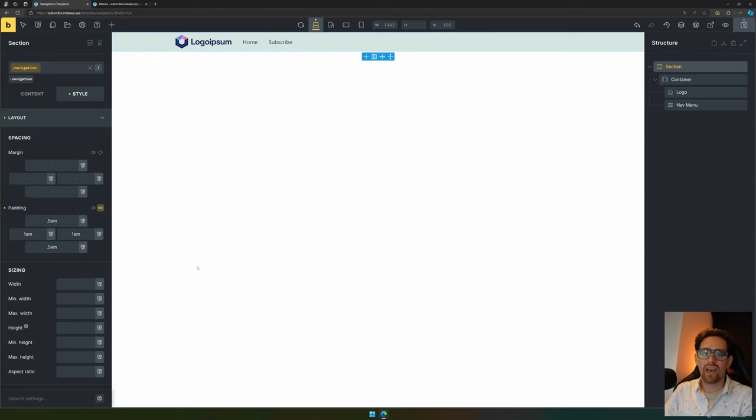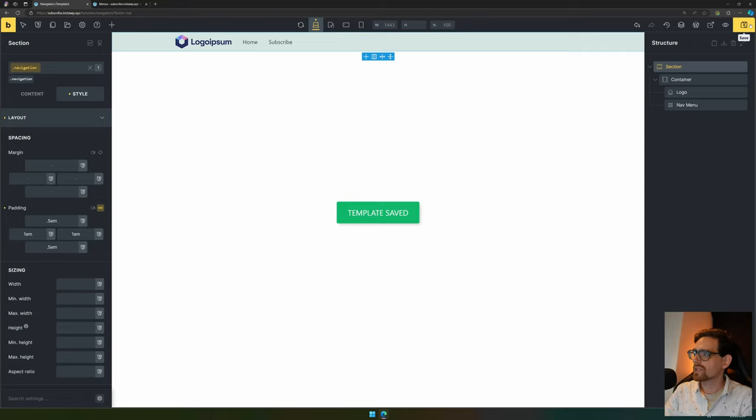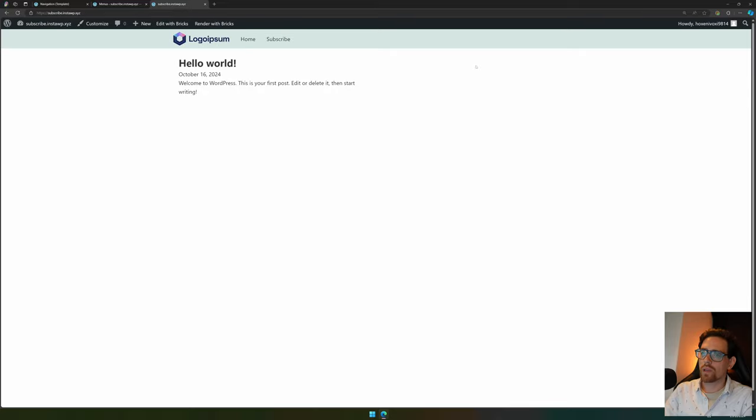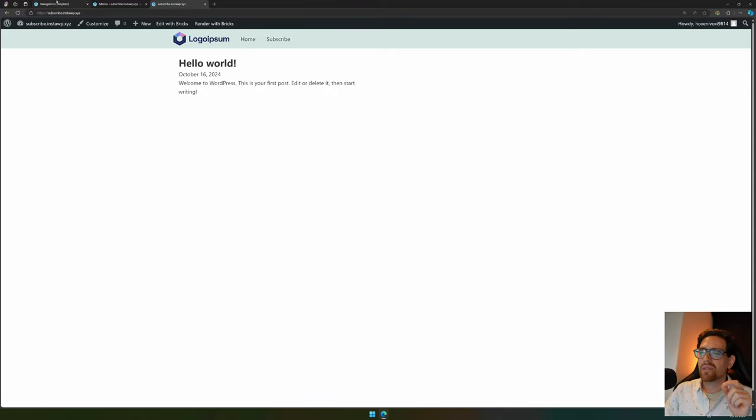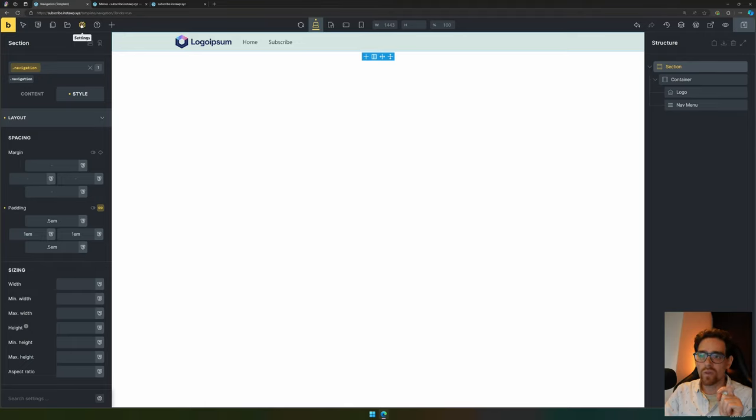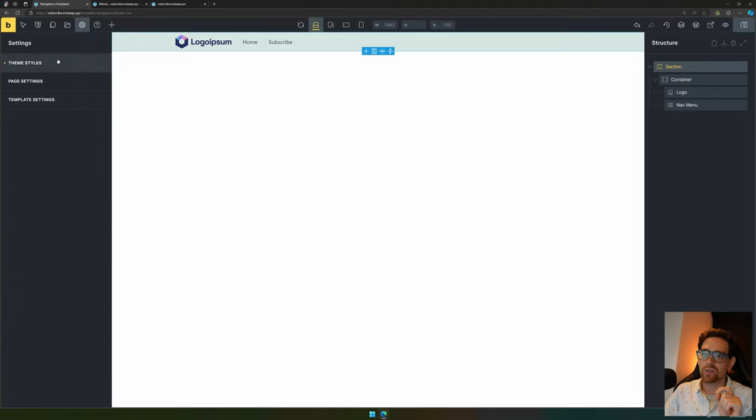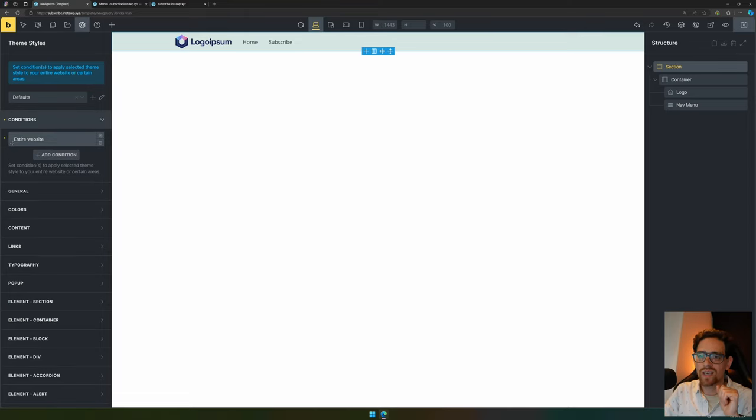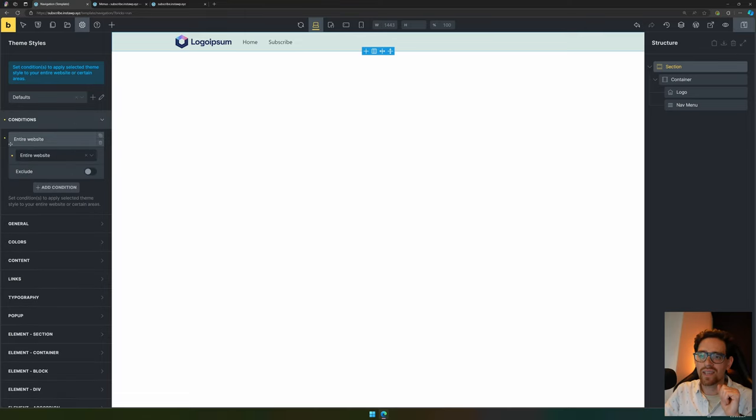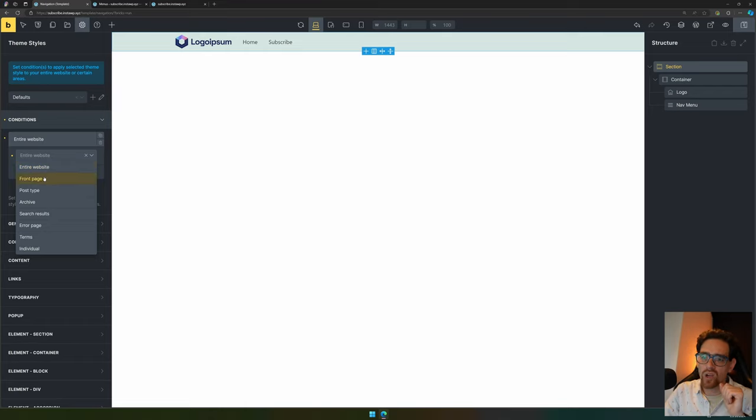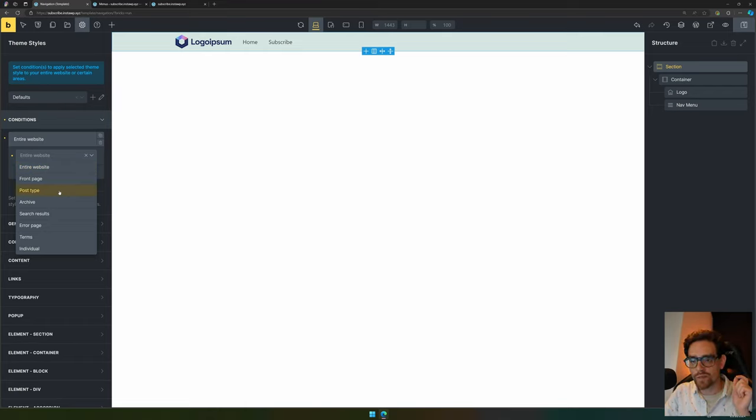There we have a nice navigation. If we hit save and look at our website, we see that there's our navigation and it's here as well because automatically the navigation is enabled on every page. If you don't want that, you need to go to settings and then go to theme styles, go to conditions.